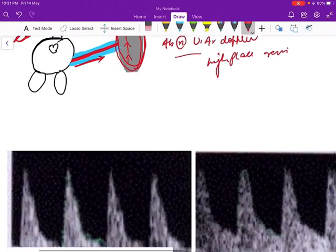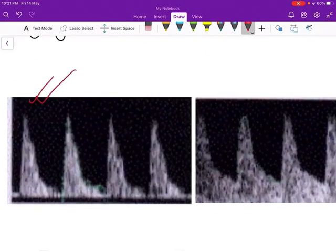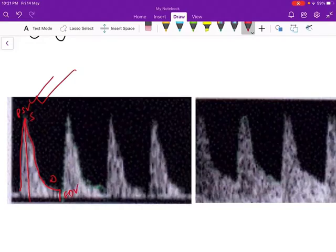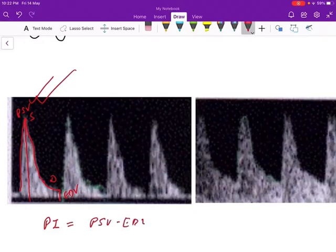This is the normal MCA Doppler pattern. This is the systolic flow and this is the diastolic flow. The peak is the peak systolic velocity (PSV), and this is the end diastolic velocity (EDV). The question is asking about PI — pulsatility index. The formula is: Pulsatility Index = (PSV minus EDV) divided by time-averaged velocity.